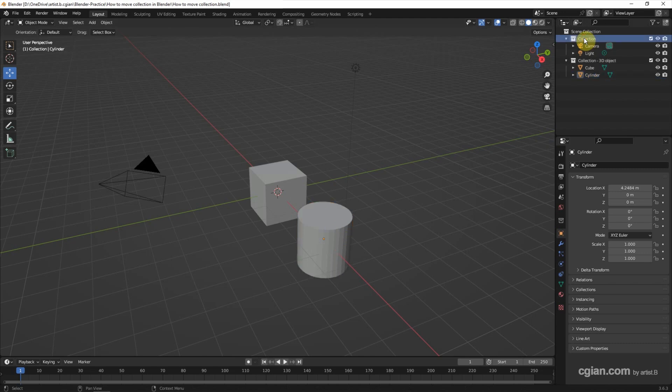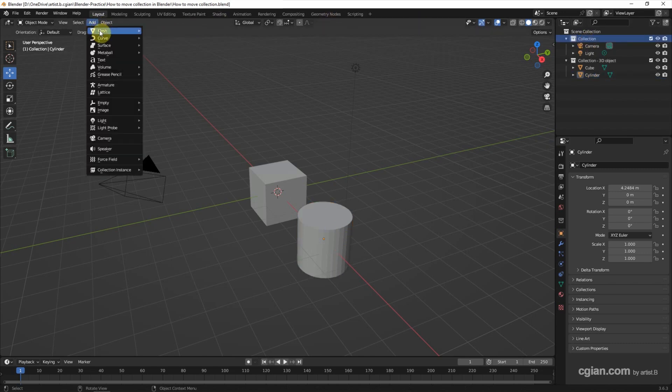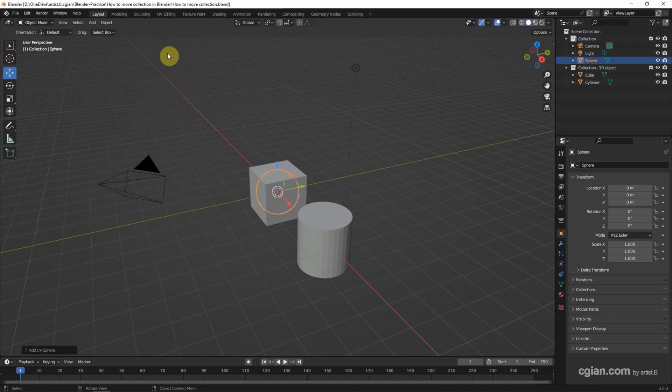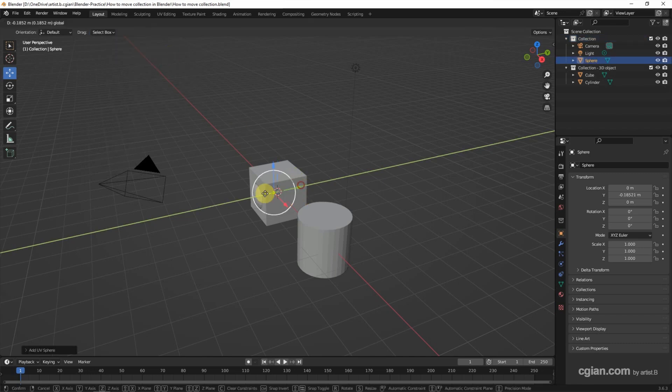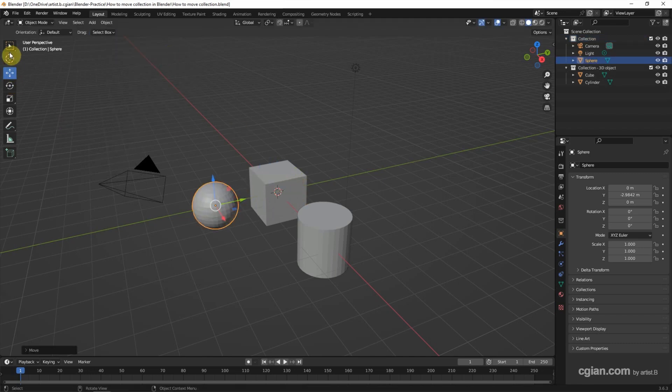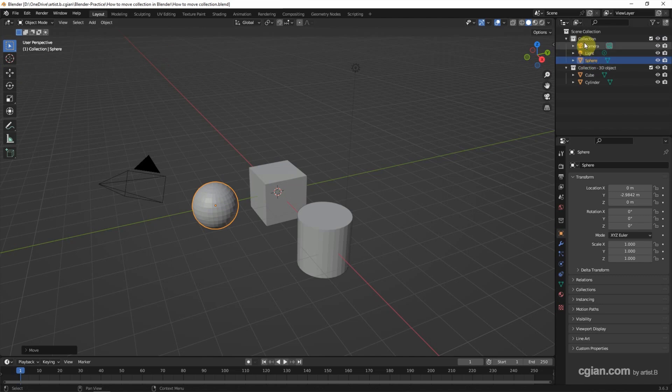If we select this collection and then add the new object, go to Add, Mesh, and I choose a sphere and move it here. Then the sphere is added in the collection that we selected.